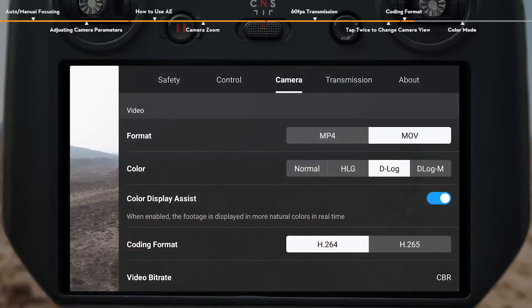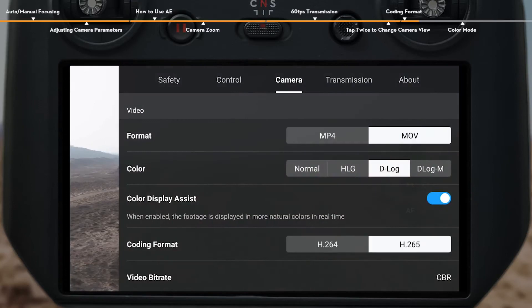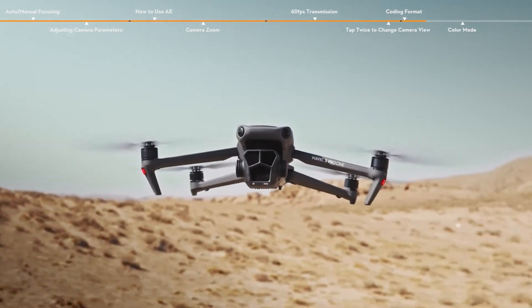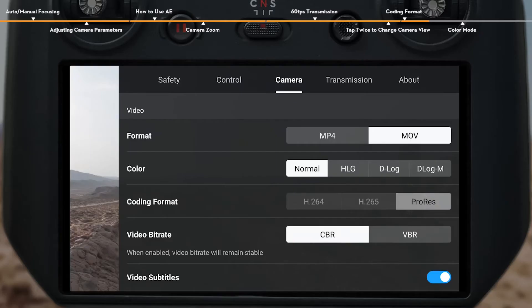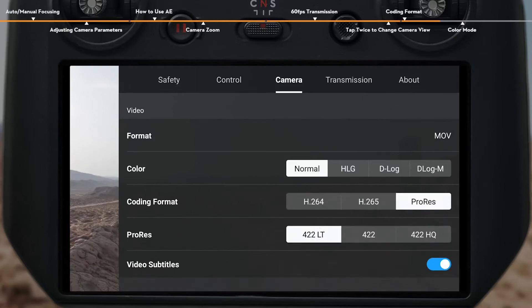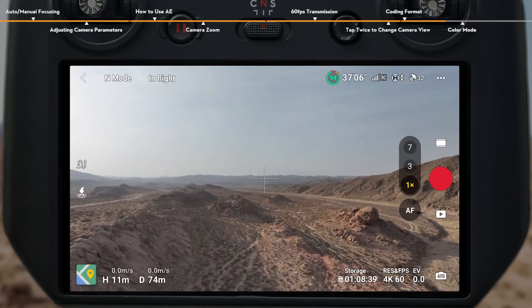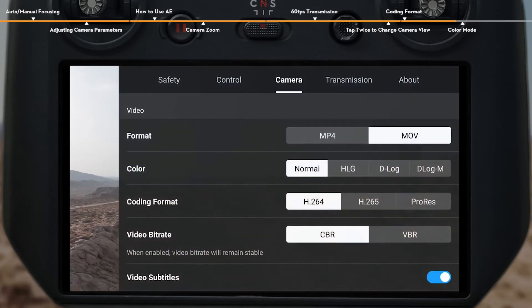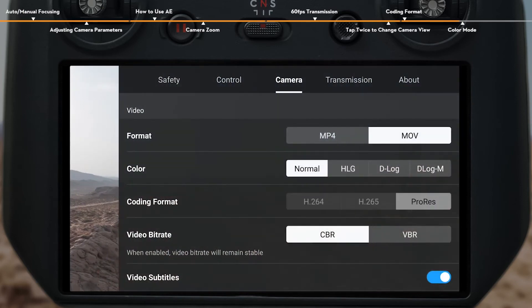Coding Format. DJI Mavic 3 Pro supports H.264 and H.265 encoding. The three cameras of DJI Mavic 3 Pro Cine even offer additional support for Apple ProRes 422 HQ, Apple ProRes 422, and Apple ProRes 422 LT codecs. Before recording with Apple ProRes, don't forget to set the video resolution to 4K or above and select Coding Format to ProRes in the app.